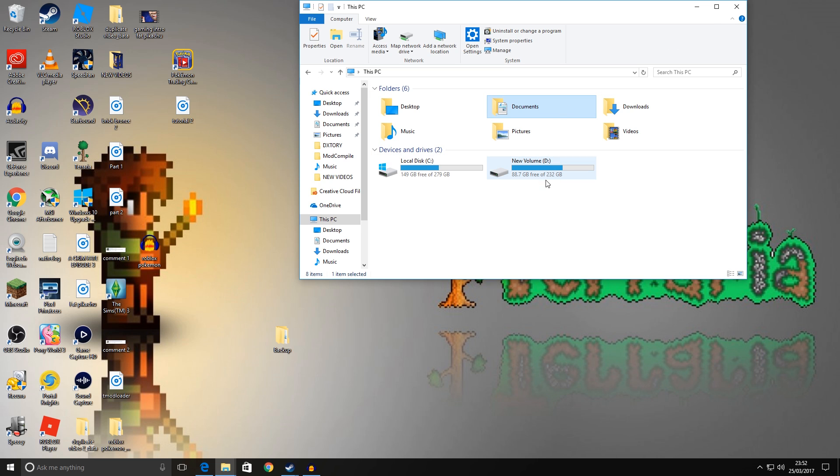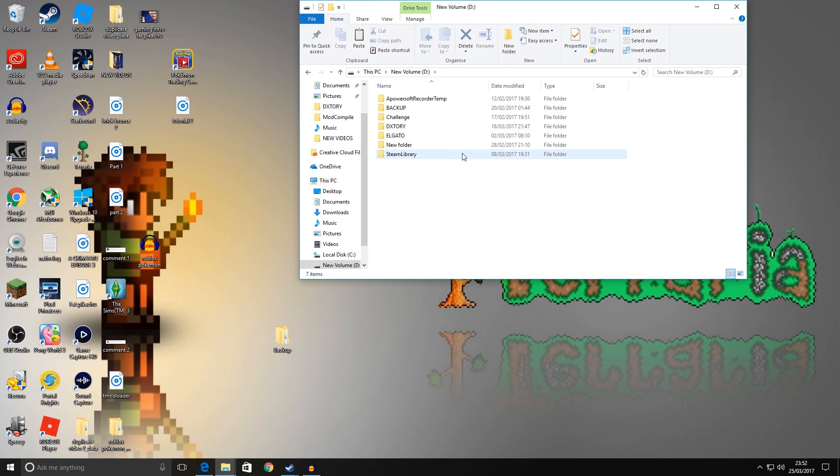I have a separate hard drive, and I've named it my D drive here, and I've created a backup folder within there that I have those files in.